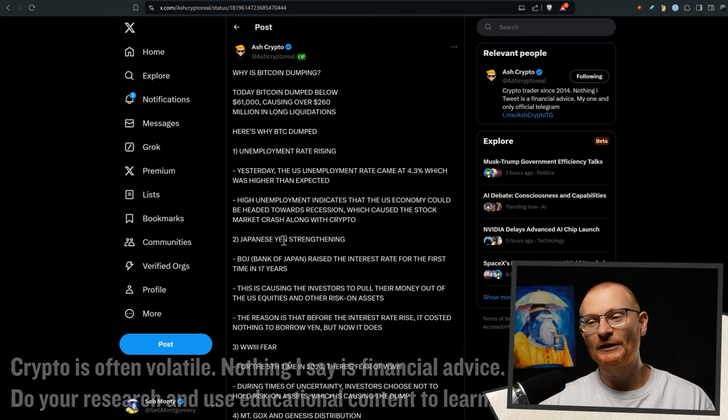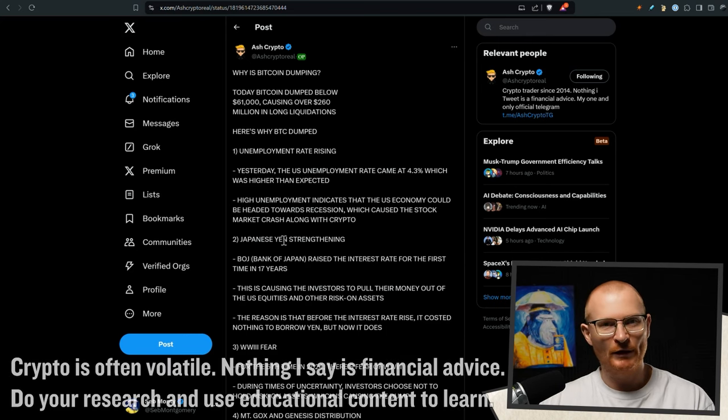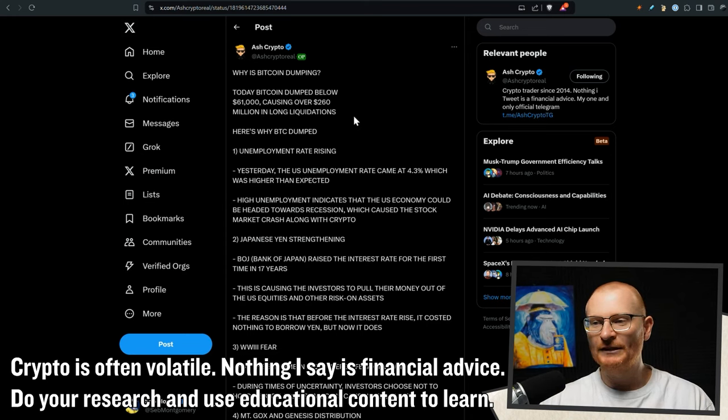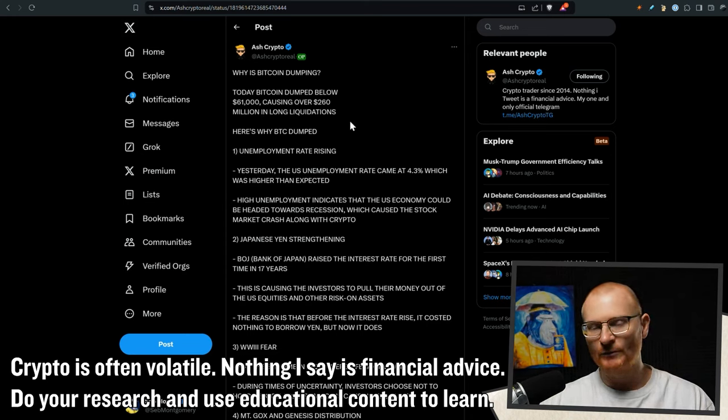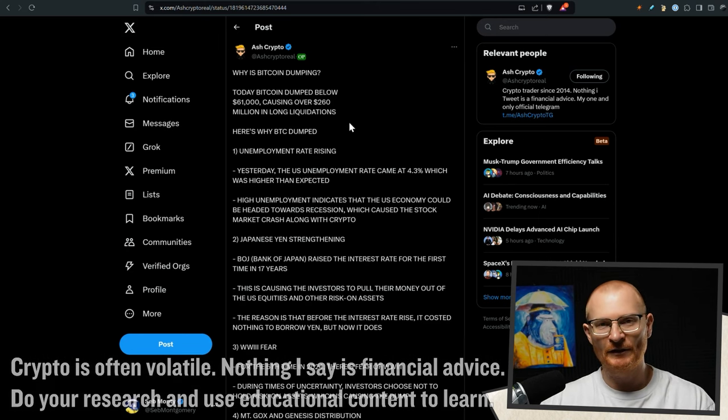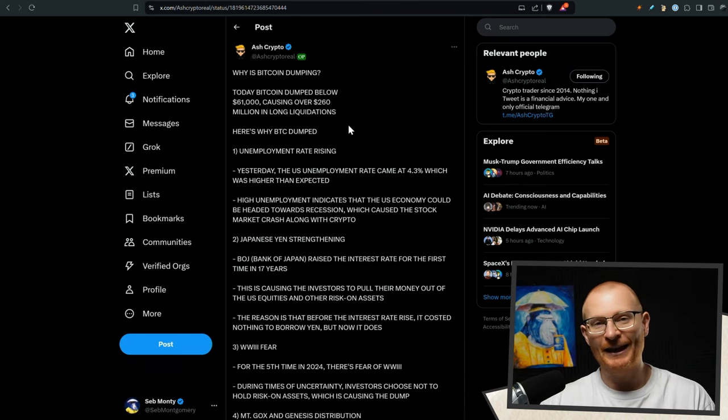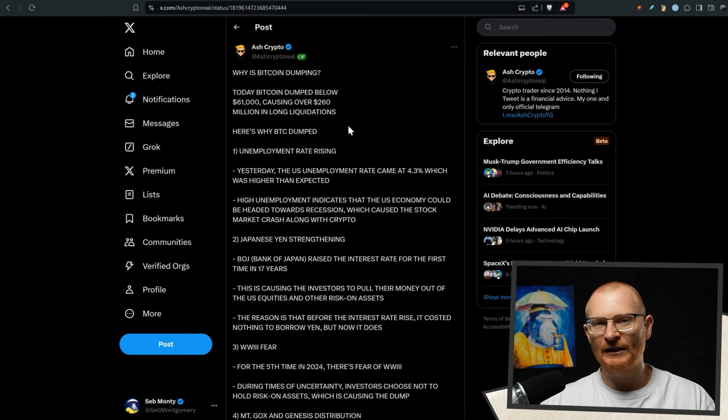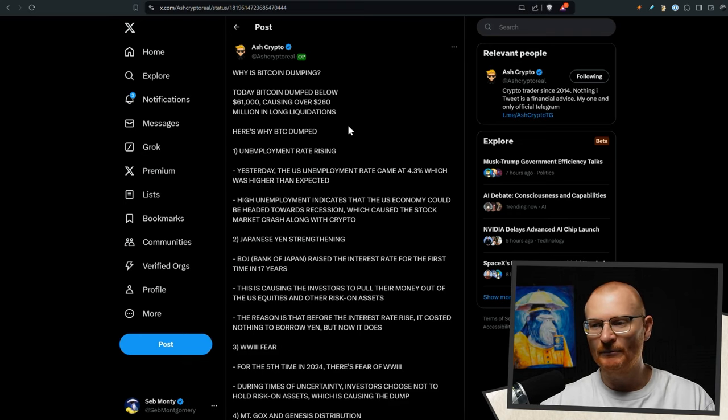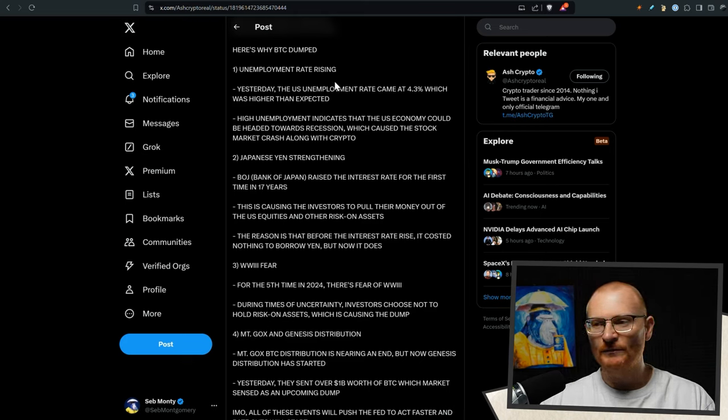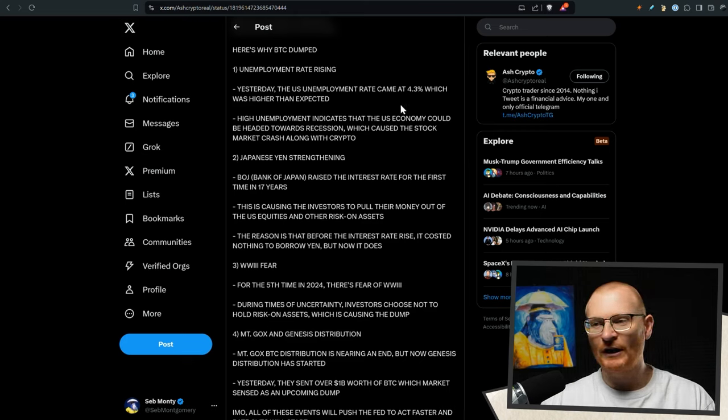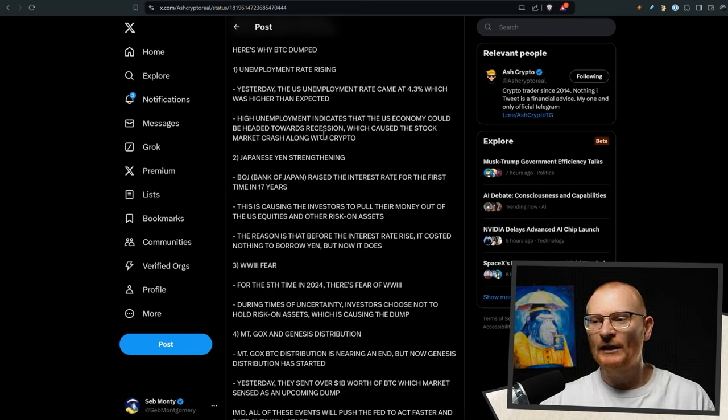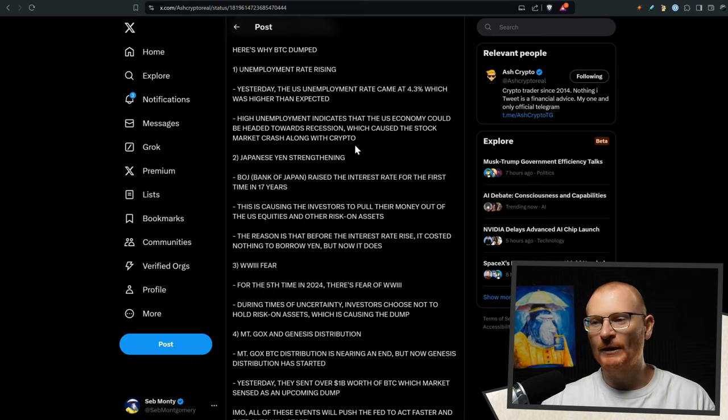Why is Bitcoin dumping and why is crypto dumping? $61,000 a dump below that causing over $260 million in long liquidations. So when you start to liquidate so aggressively, you do get a cascading effect. It just drops quite suddenly and significantly. We had some unemployment rate rising news came out at 4.3%, which was higher than expected. And this is in the US economy, which still leads the world saying this could be headed towards a recession, which caused the stock market crash along with crypto.